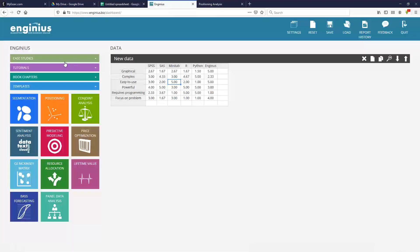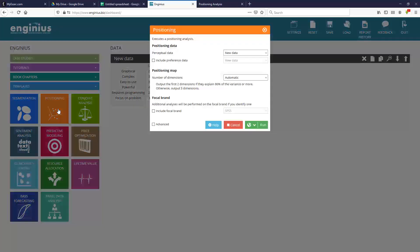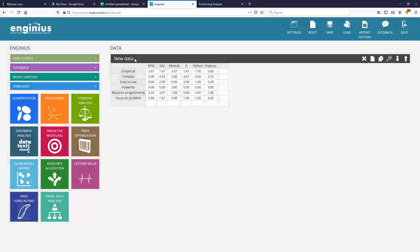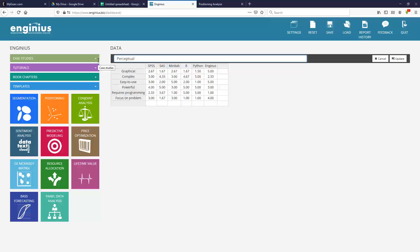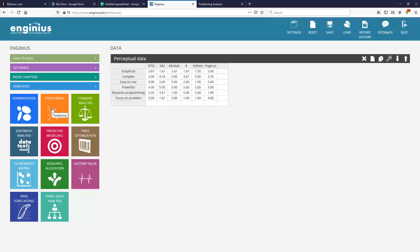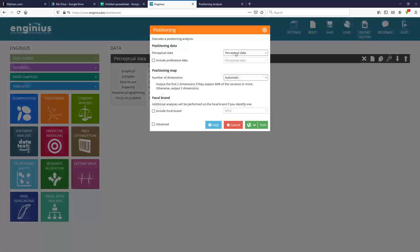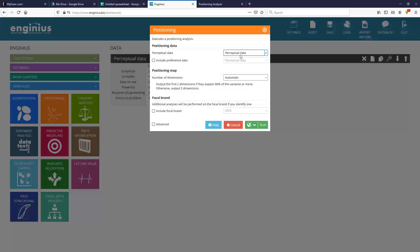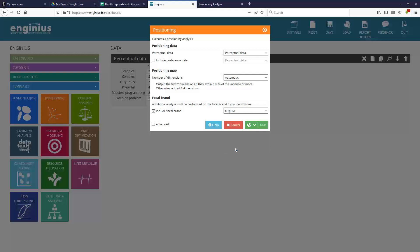Now, you have your data. All you need to do is to launch a positioning analysis. And by the way, it's probably a good idea to rename your data, so it's perceptual data. And you run a positioning analysis. You only have one data block to select from, so no choice there. Everything is by default. We haven't dealt with preference data. You could in more advanced situations. We have all the tutorials in the world to explain how to do that. And my focal brand will be InGenius. It doesn't change anything, actually. It just makes the brand a bit bolder and bigger in the positioning map.